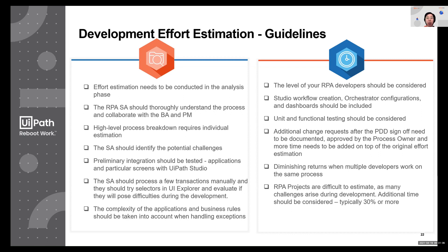For larger processes, multiple developers would likely be working together on the same project. As headcount increases, there may be reduced efficiency, so some level of diminishing returns should be assumed.